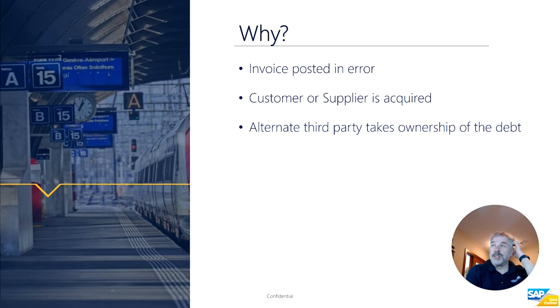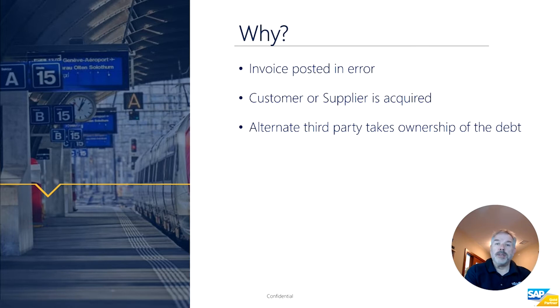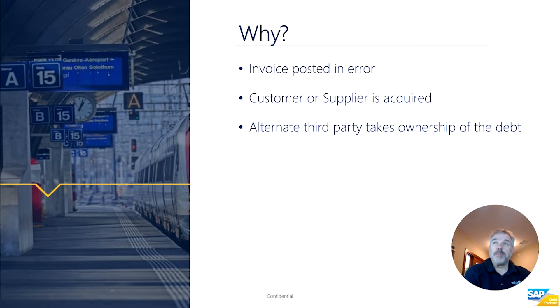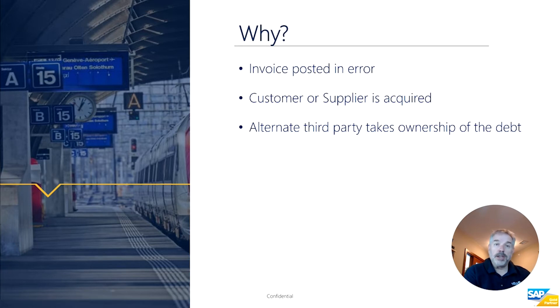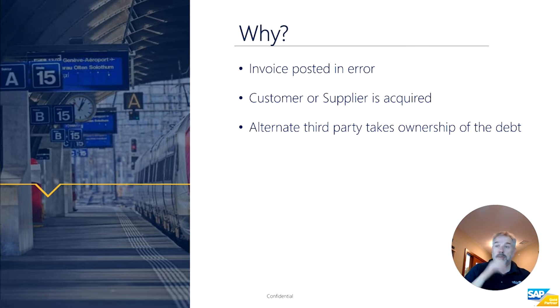It's also possible that the customer or supplier has been acquired, so you may be in a situation where you get notified by the customer or supplier that instead you should be paying or getting paid by a different party. Or perhaps there's some sort of bankruptcy situation where a third party comes in with different ownership of that document. Those are just a couple of the reasons why you might want to use this feature.